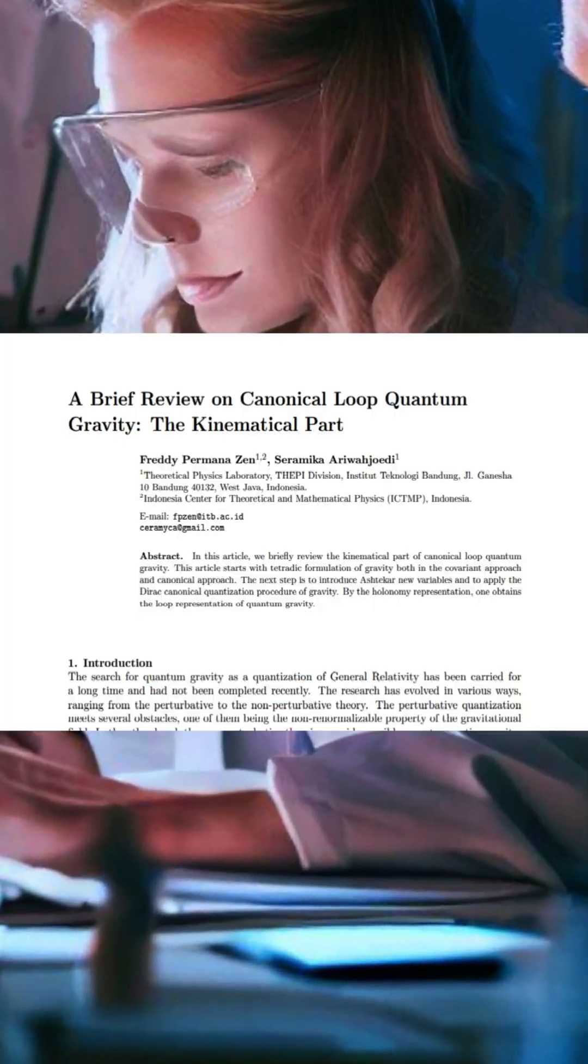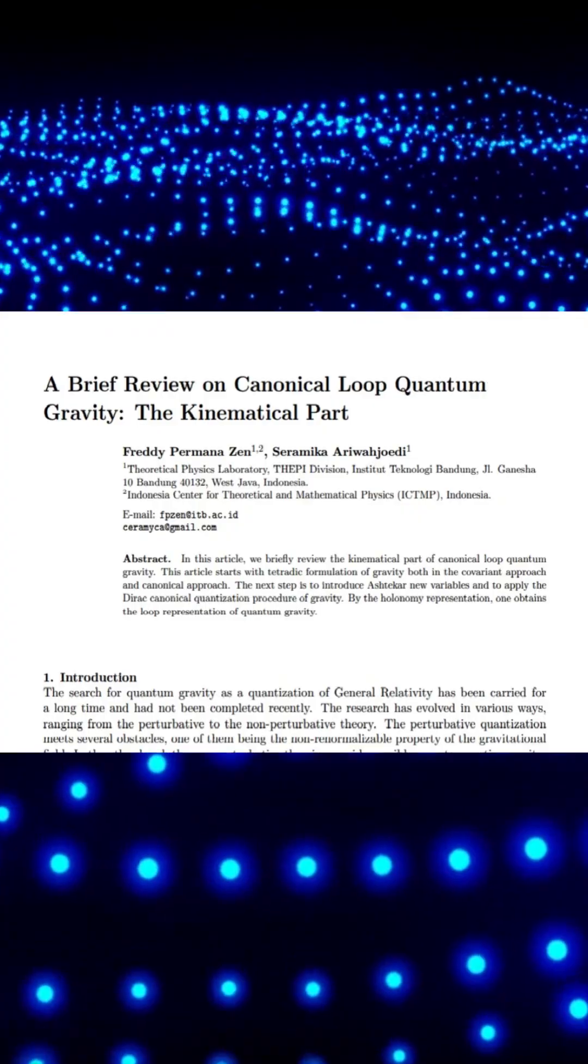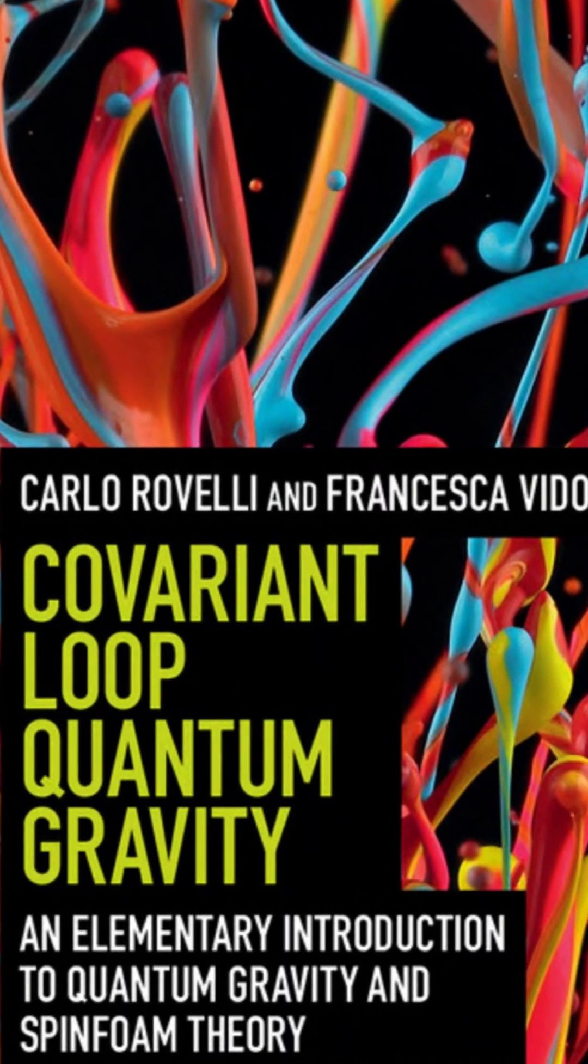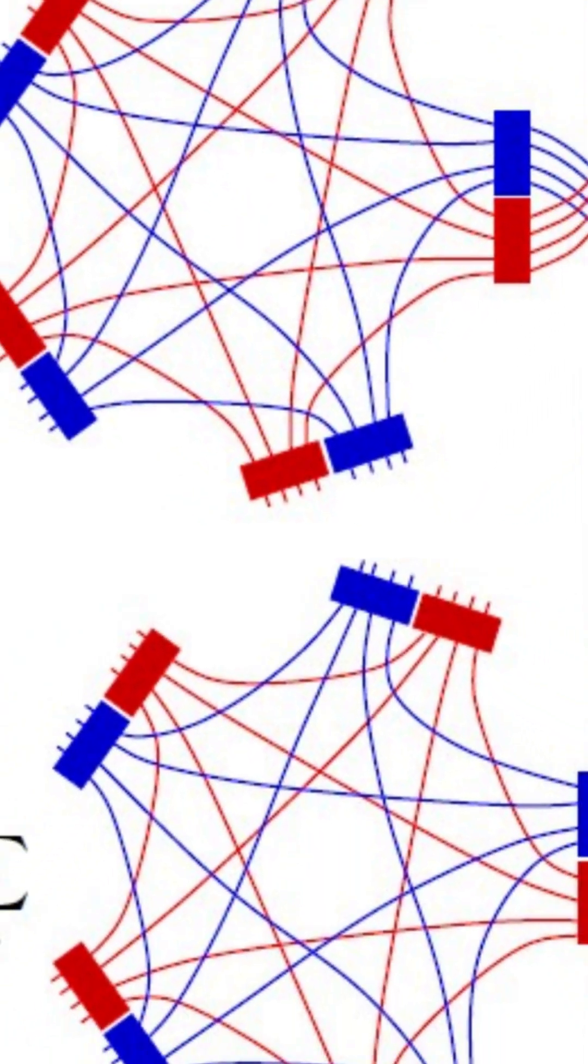Research has split into canonical loop quantum gravity and the newer covariant loop quantum gravity, or spin foam theory.